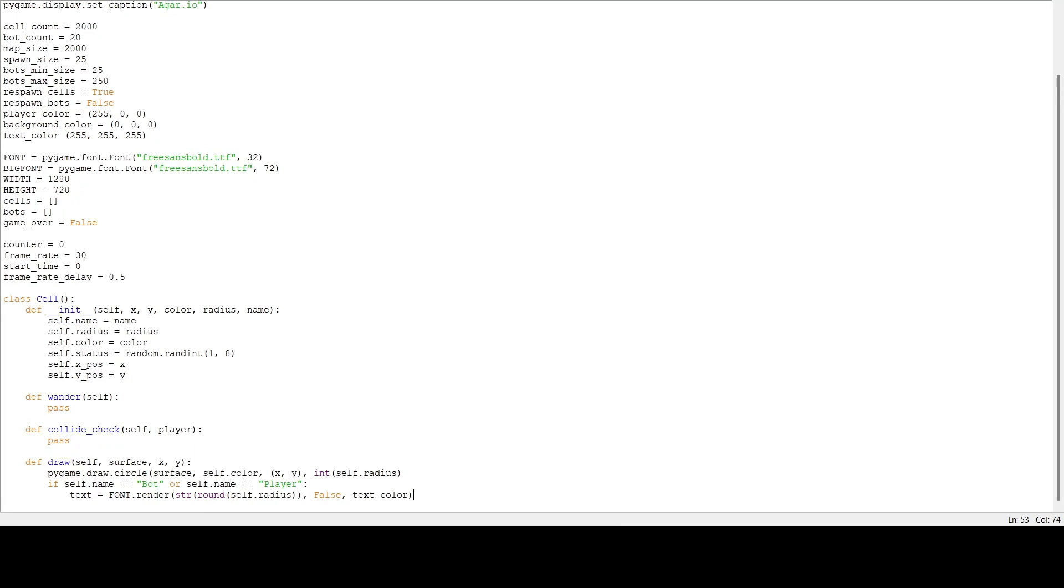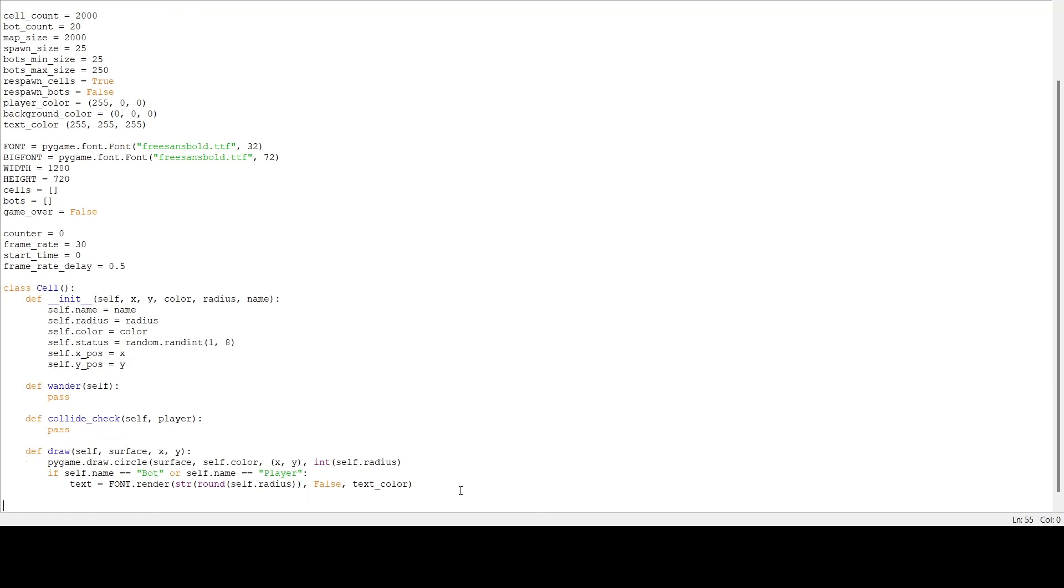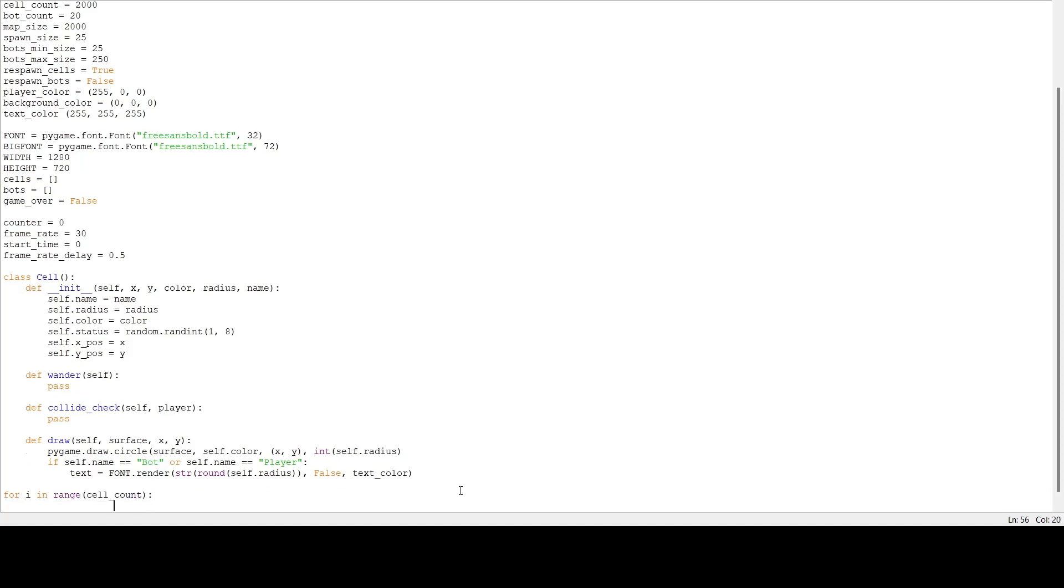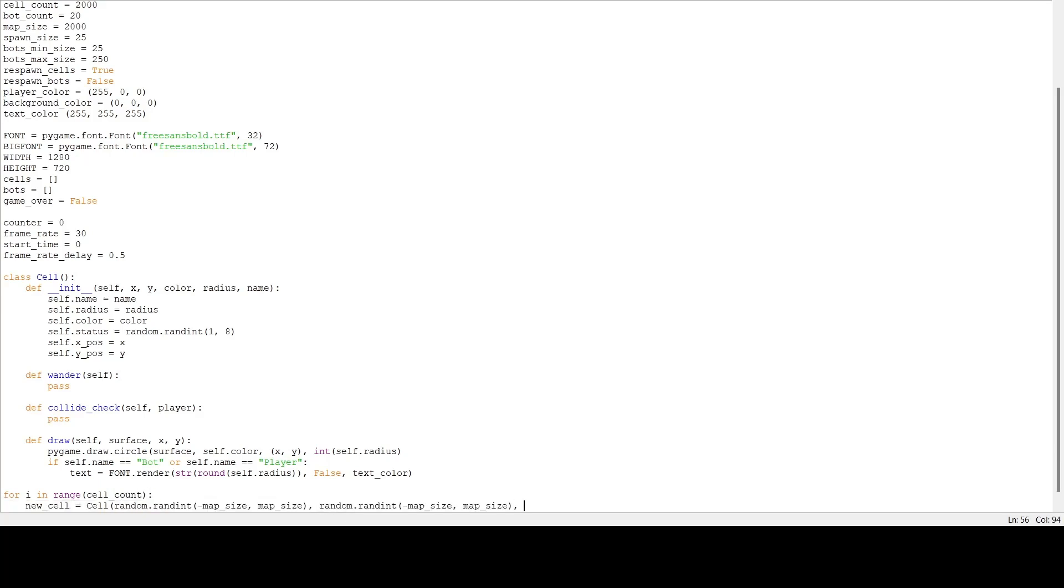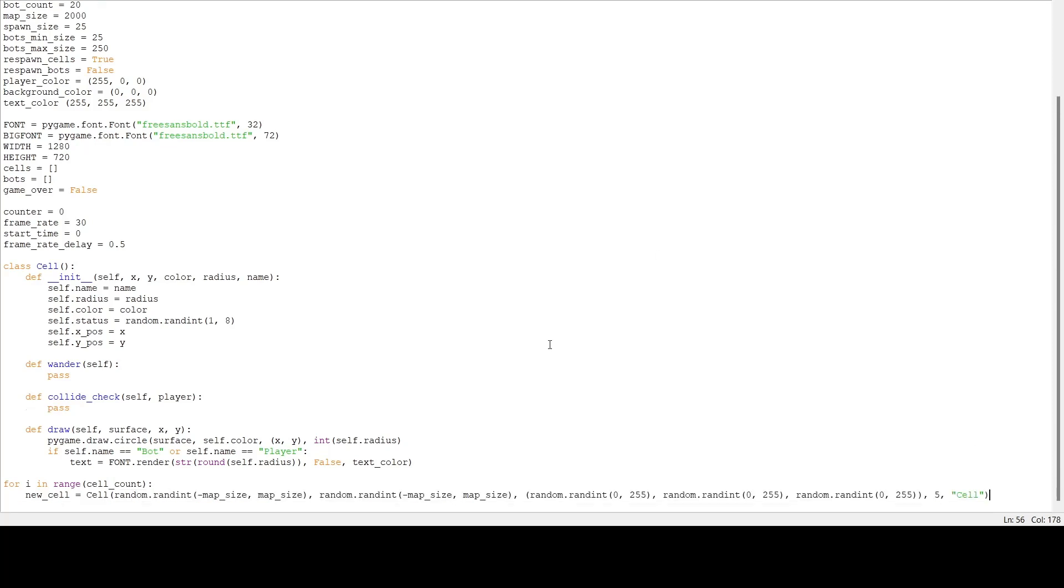Now we're going to make all our cells and our player and draw them to the screen. The best way to make two thousand of something is by using a for loop, so for i in range cell_count. We're going to make a new cell. The x is going to be random from negative map size to map size, and our y is going to be the same. Then we want to set our color to random from 0 to 255, and we need three values for RGB so I'm going to do that three times. Then we need our spawn size - I'm going to use five - and our name I'm going to name it 'cell'. Lastly we have to append it to our list, so cells.append new_cell.